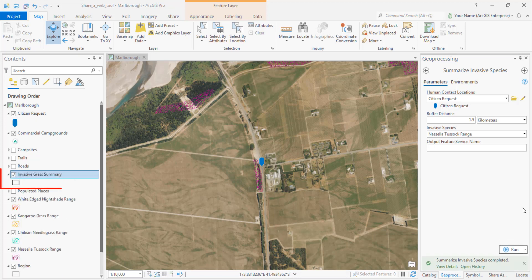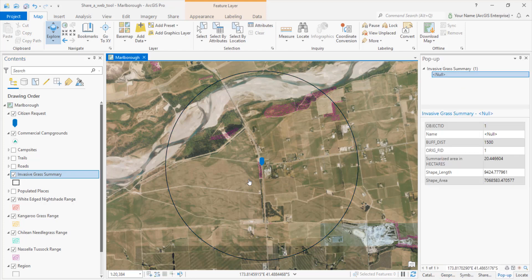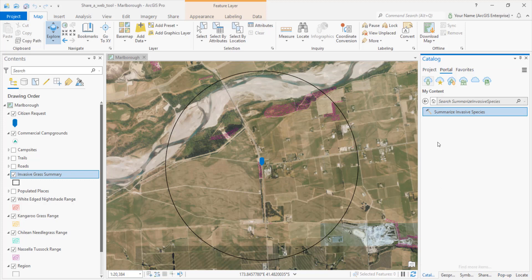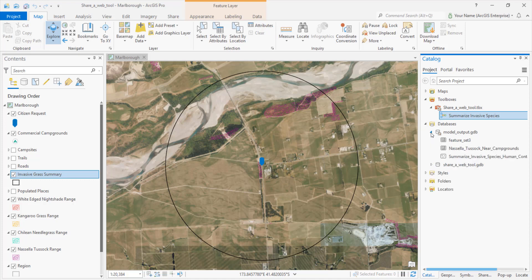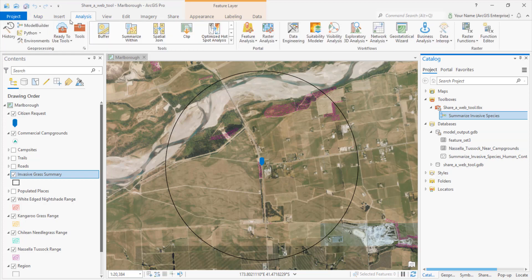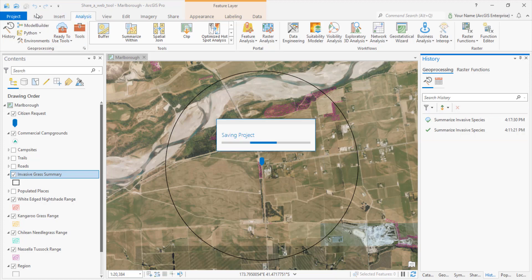We're ready to run the tool. We'll make the Geoprocessing pane active. We could change the buffer distance or pick a different grass species, but we'll leave the settings as they are and click Run. In a moment, the output layer is added to the map. We'll zoom to it. There's the buffer feature — click on it to see its pop-up. And there's the result: about 20 hectares of Nesela Tussac in the area. In the Catalog pane, we can look in our default geodatabase to see the source dataset for the output layer. On the Analysis tab, we can open the History pane. There's the record of our two tool runs — the local one on the bottom and the portal tool on top. And let's save the project.